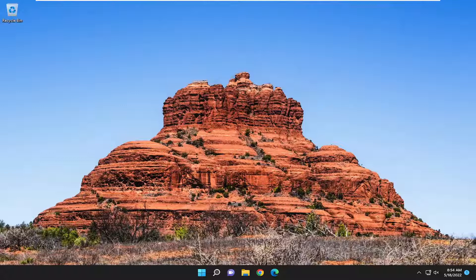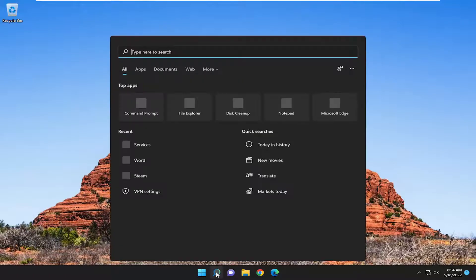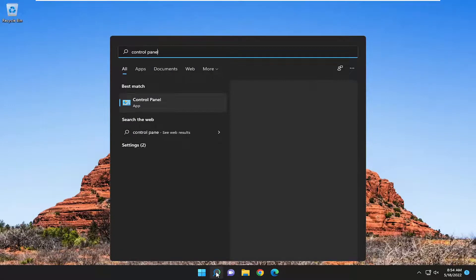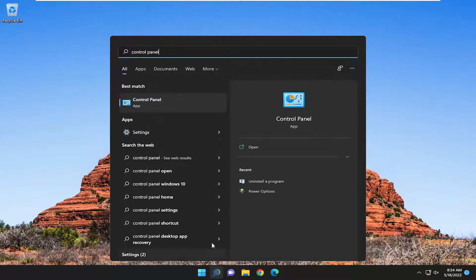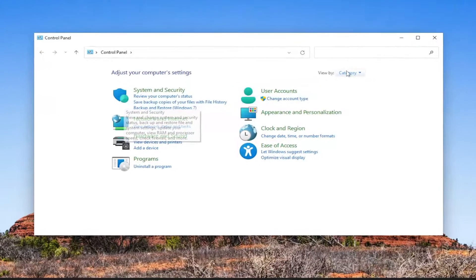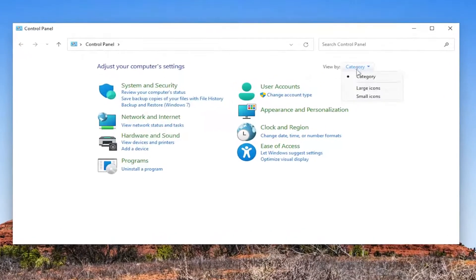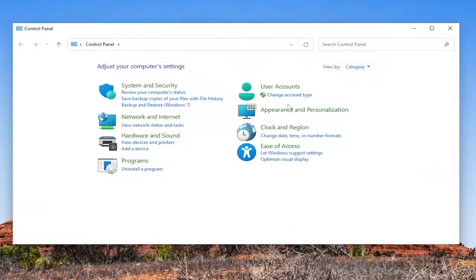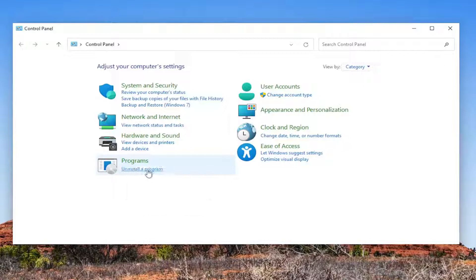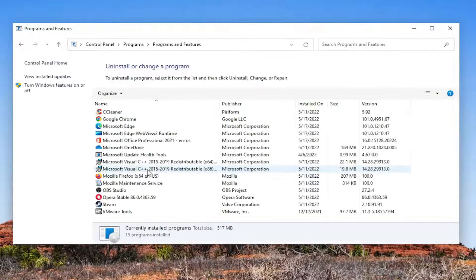This will be a pretty straightforward process here guys, and without further ado, let's go ahead and jump right into it. So, we're going to start off by opening up the search menu and search for Control Panel. Best match should come back with Control Panel. Go ahead and open that up. Set your view by to Category View, and then underneath Programs, select where it says Uninstall a Program.